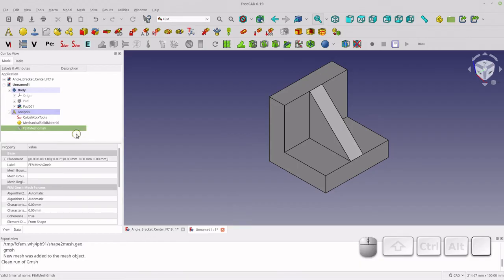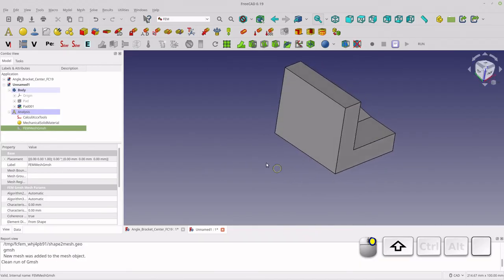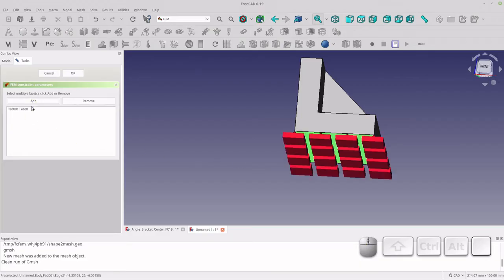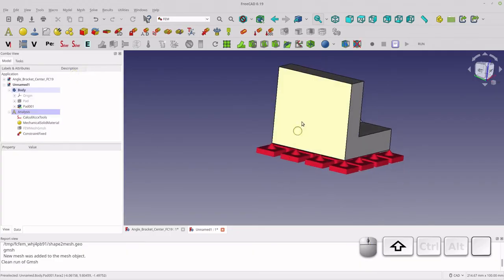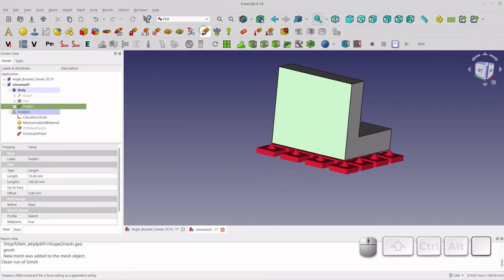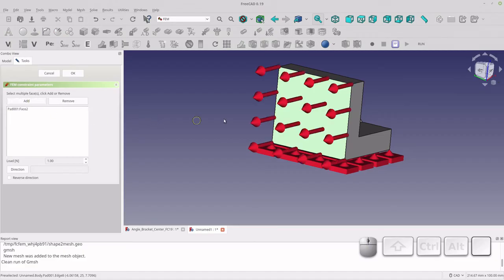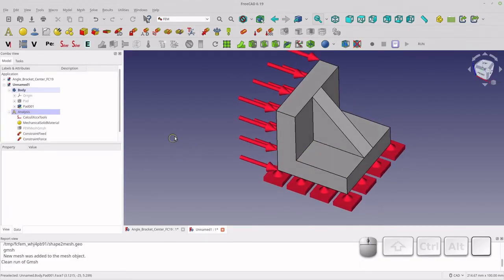The next thing I'm going to do is add the constraints. I'll orient the view the way I want it. The first one is the fixed constraint — it's the lock icon — I click on it, it asks you to add faces, I select the face I want and add it, and you see right away it's added the constraint. Then I'll do the same for the force constraint — create force, select the face, add it — and you'll notice it's going the wrong way, so I hit reverse direction and click OK.